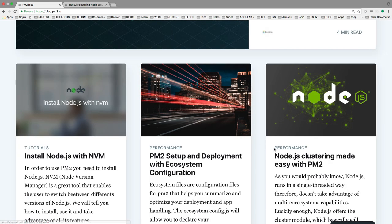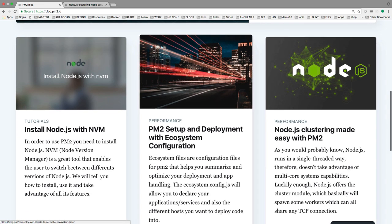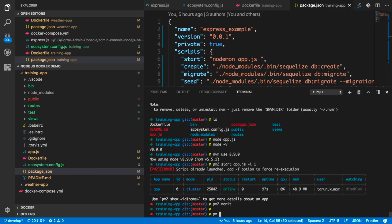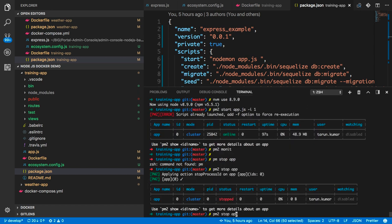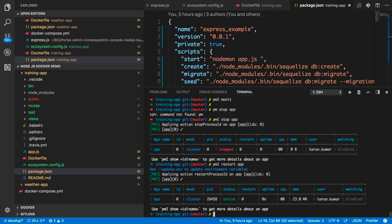Another important thing is we are doing clustering with PM2. How do you set up all these things with a single configuration when you have multiple applications? In real time, you do pm2 stop to stop an instance and pm2 restart whenever you have new code, and it will be up and running. But when you have multiple applications in a pipeline you can't do this manually — you need a configuration file that PM2 reads to spin up your applications. That's where we create an ecosystem config.